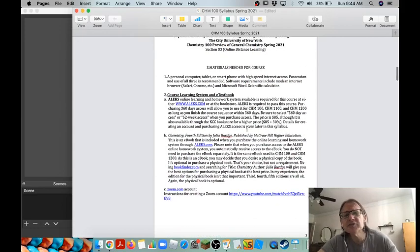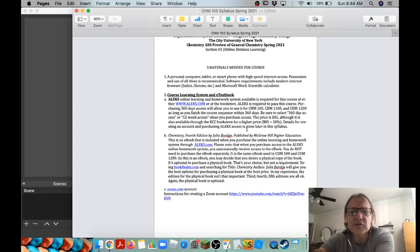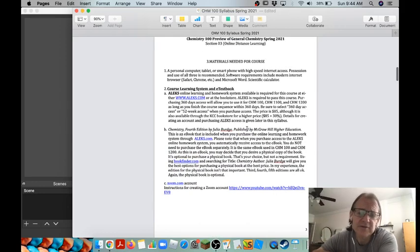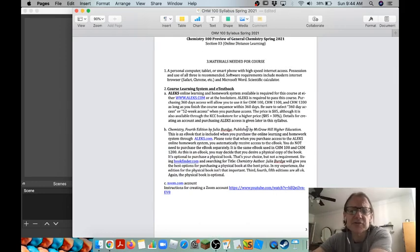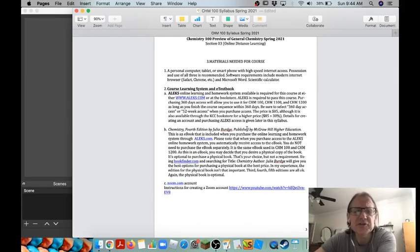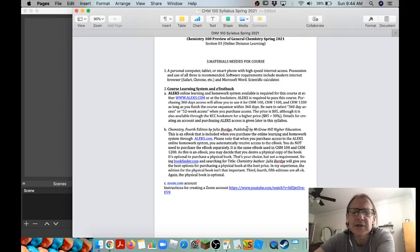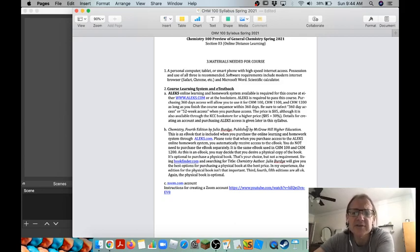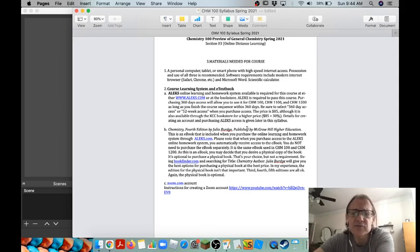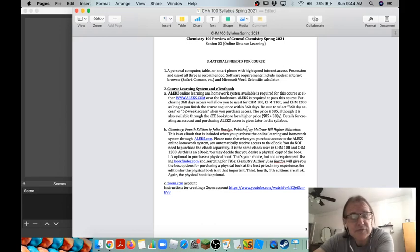Materials that you'll need for the course: obviously we're doing distance learning so you're going to need a personal computer, tablet, smartphone, pretty much all of that is best. You're going to need a browser and Microsoft Word and a scientific calculator.